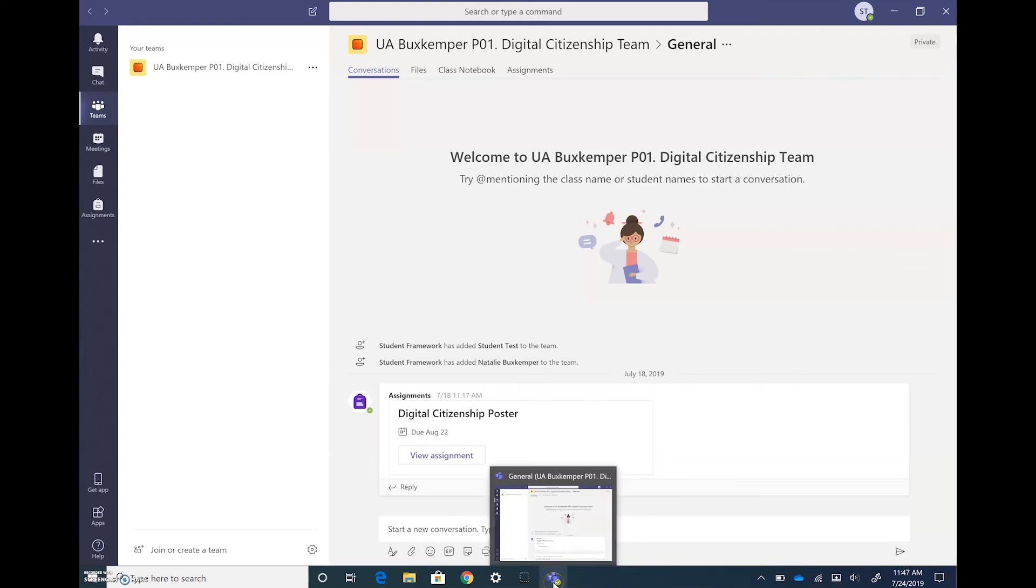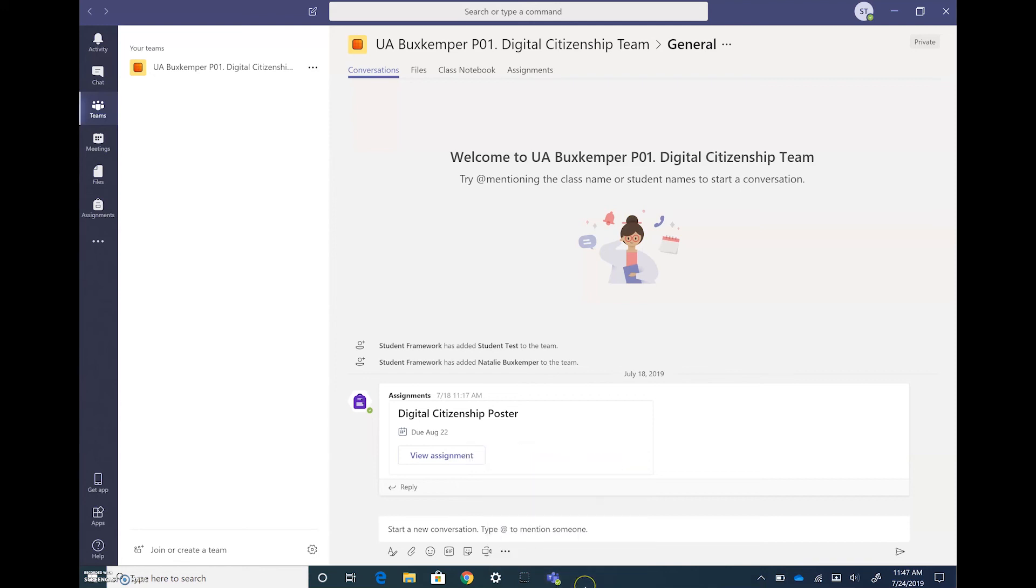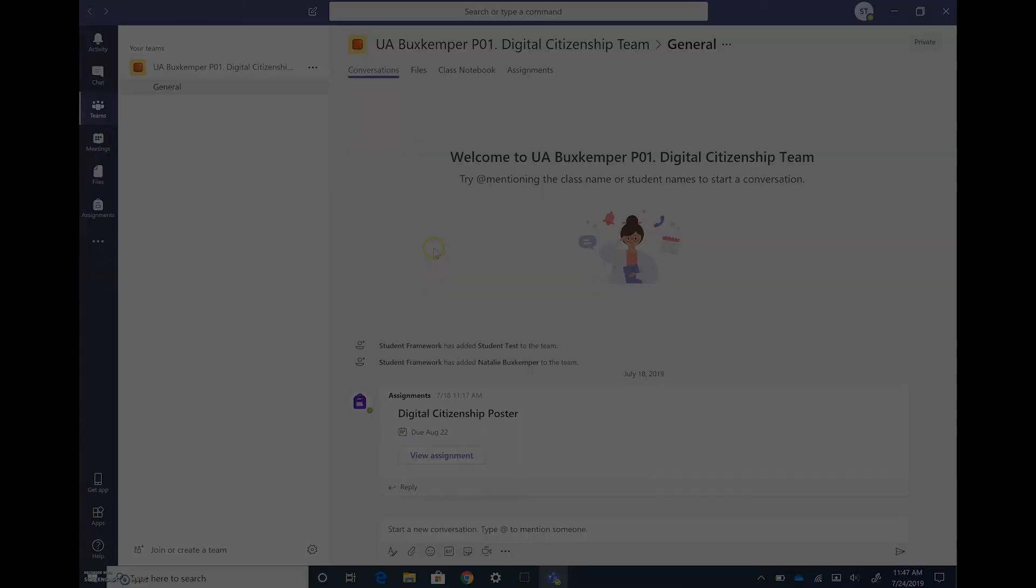It will also send you emails of those notifications if you have that set up for this particular class. So that gets you going with your Microsoft Teams for your classroom. Now let's go ahead and review.